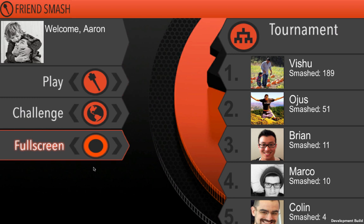First I'm going to show you FriendSmash and show you just what kind of game it is. Then I'm going to show you how to get the FriendSmash project. Then I'm going to show you how to import the Facebook Unity SDK into it.